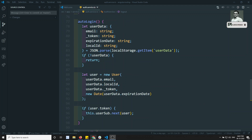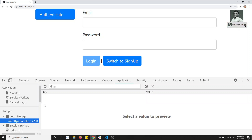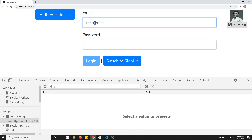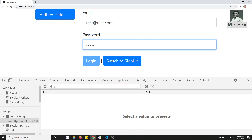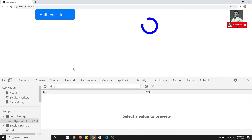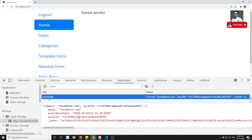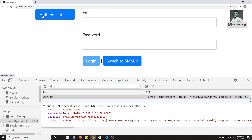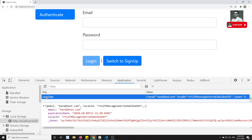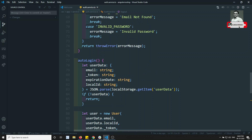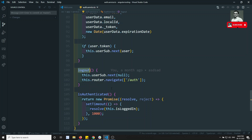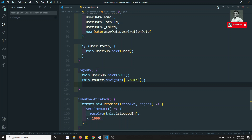First, let's look at the application. I am logged out, so I'll use test@test.com and password 123456 and click on login. The user data has been saved to local storage. But when I click on logout, the user data is still persisting there. We need to remove that user data from local storage when the user clicks on logout.